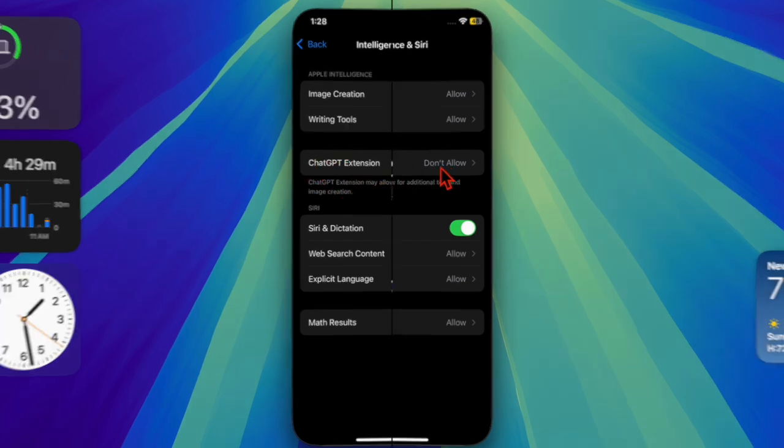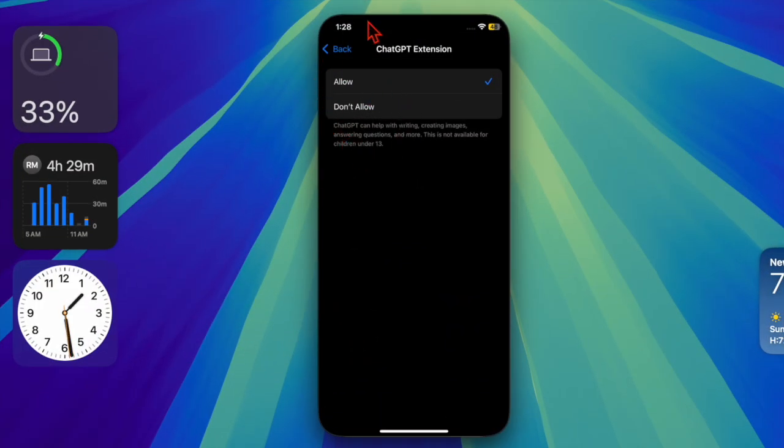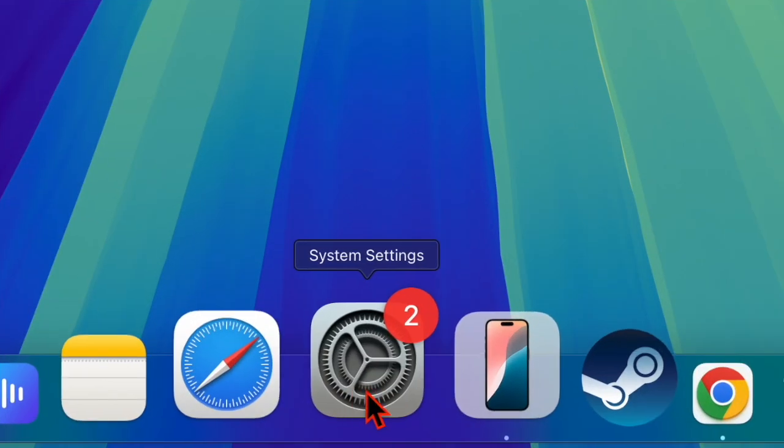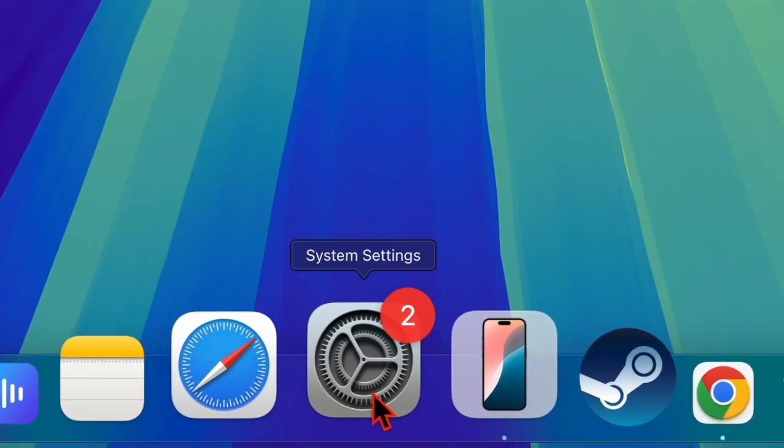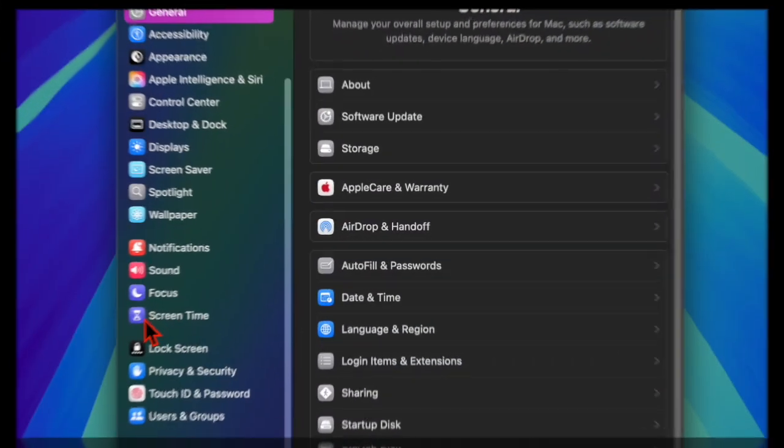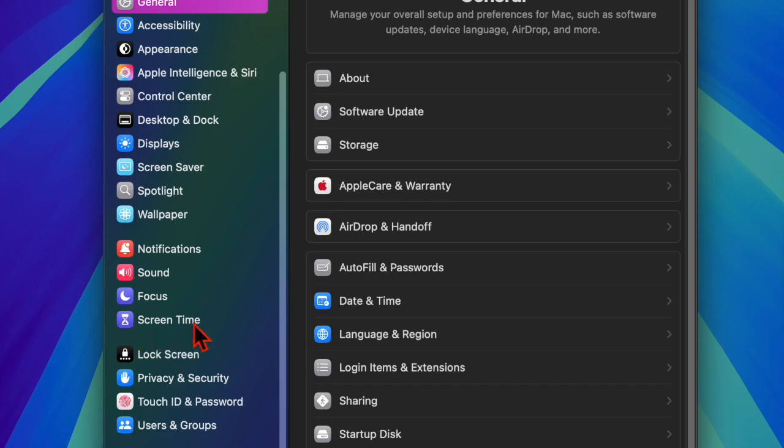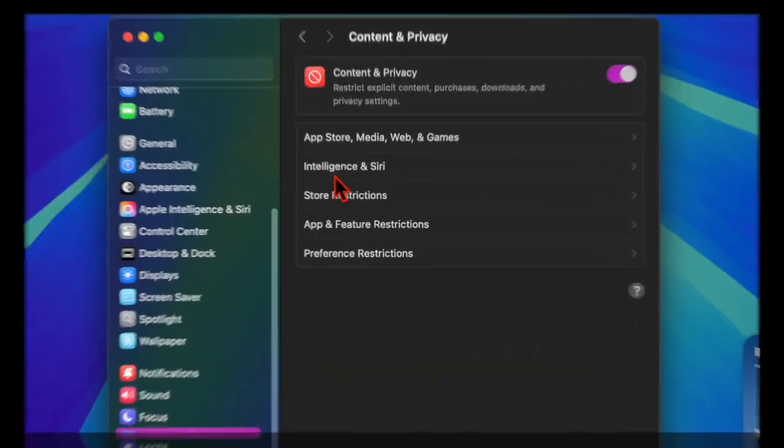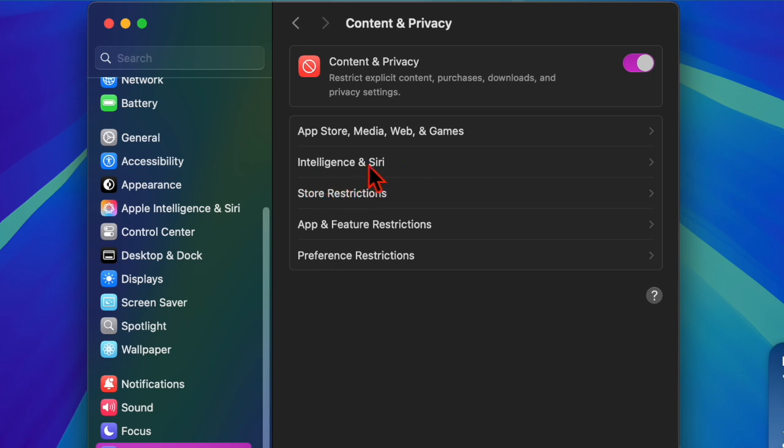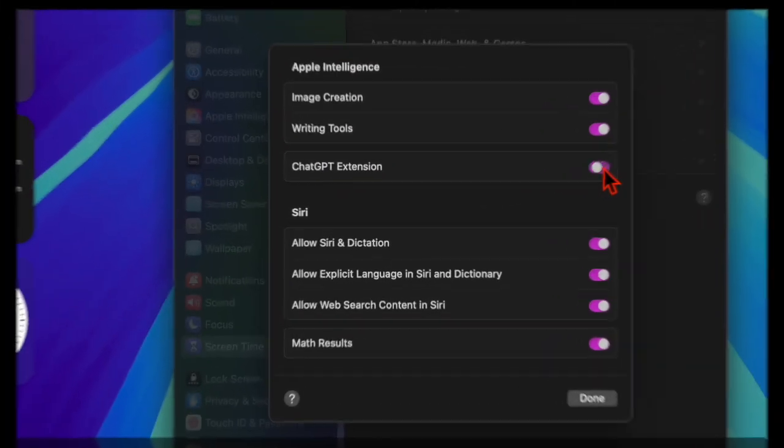On your Mac, navigate to System Settings, then choose Screen Time. After that, select Content and Privacy, then choose Intelligence and Siri. Ensure that the toggle right next to the ChatGPT extension is active.